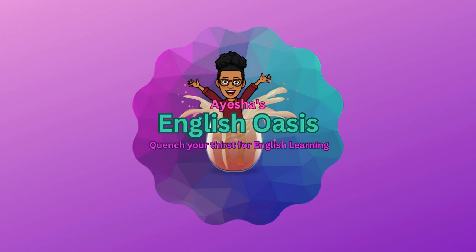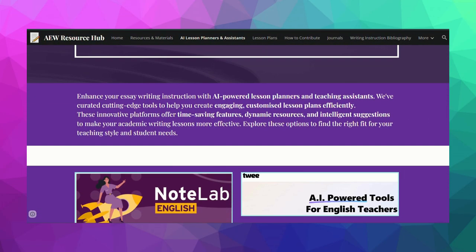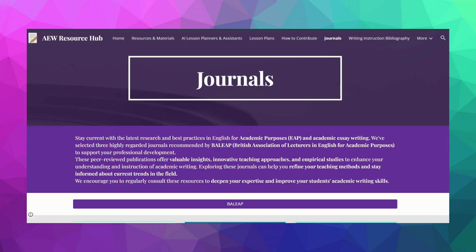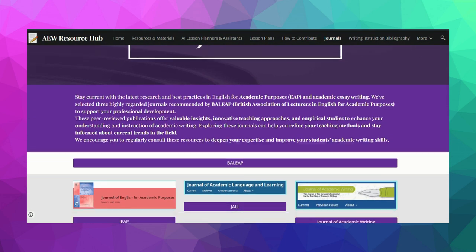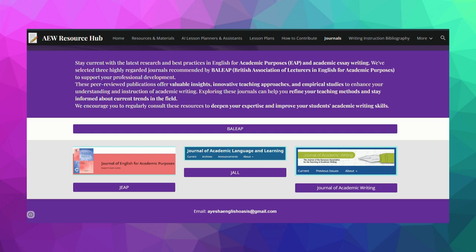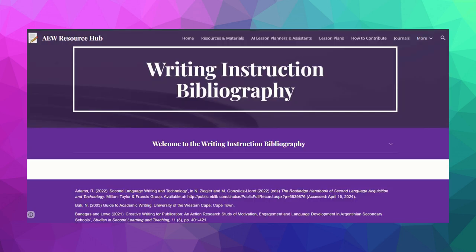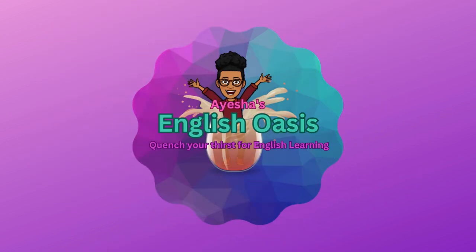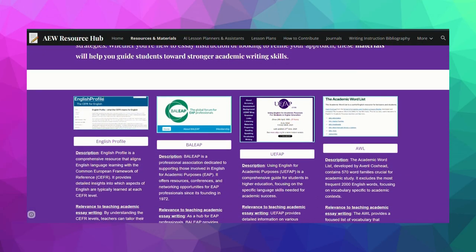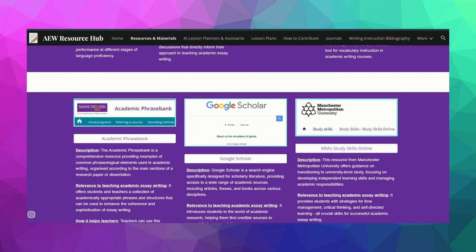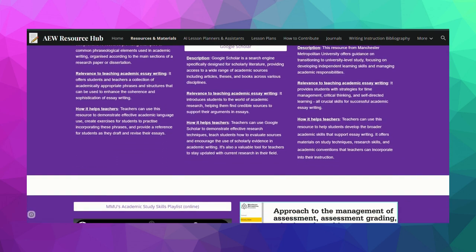Here's what you'll find: AI-powered lesson planning tools for EAP, or English for Academic Purposes, classes; curated lists of books and journal articles on writing pedagogy; a writing instruction bibliography to deepen your knowledge; best practices and strategies for teaching academic essay writing in language schools; and links to valuable EFL or ESL resources focused on academic writing.